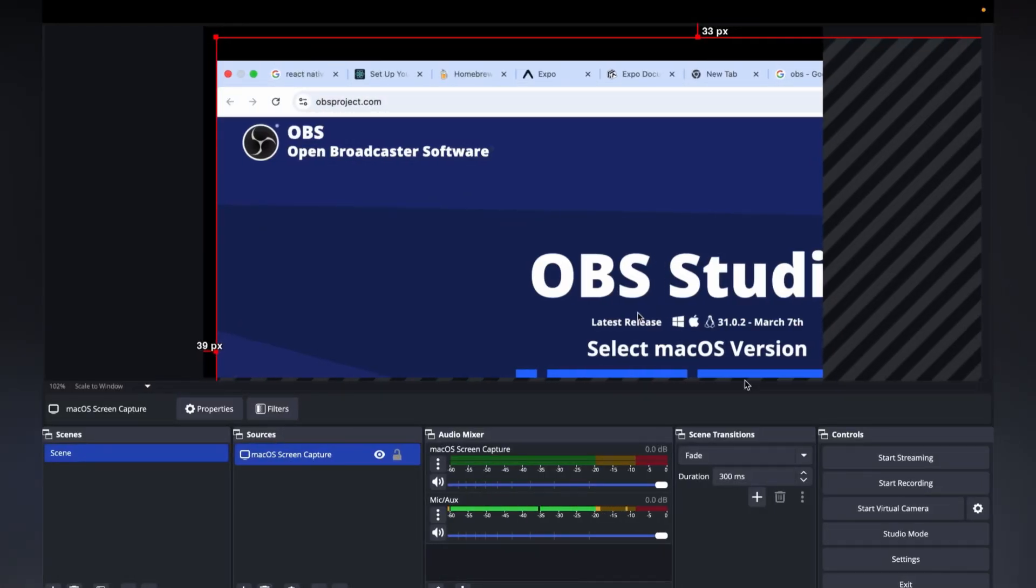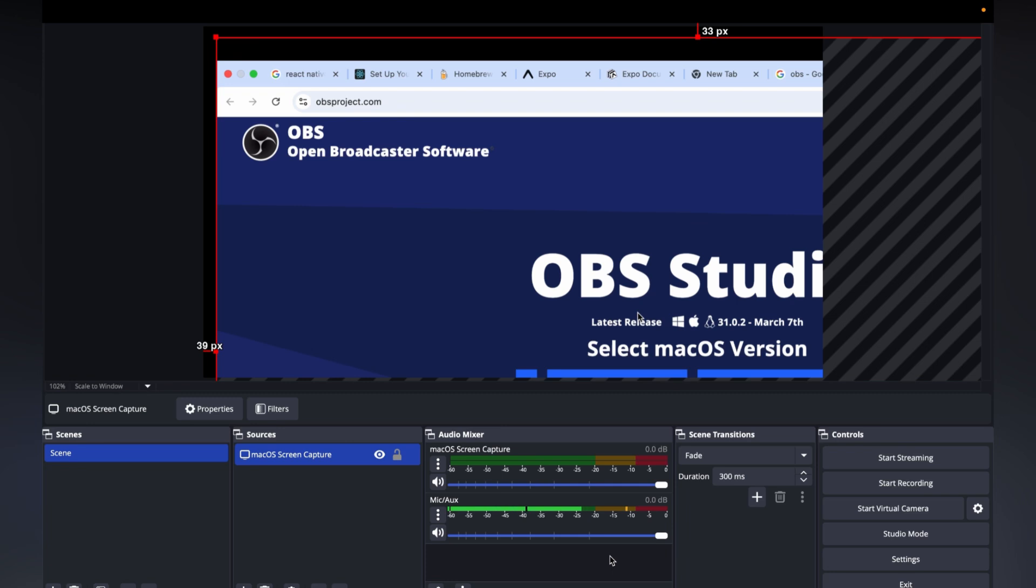Hello everyone, I hope you all are doing well. In this video I will show you how to fix the OBS half screen recording issue. As you can see on my screen, it's currently showing only half of the screen.